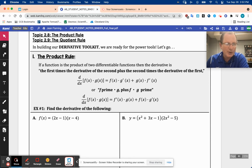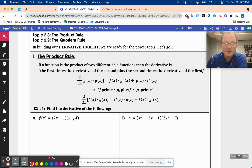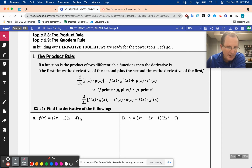What I wanted to show you was: why do we even need this? If you thought the derivative was just going to be the derivative of the first times the derivative of the second, then this derivative would be two. Well, you know it can't be two — this is a quadratic. So if we actually did the FOIL method, I just want to show you that it works.